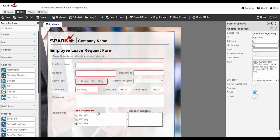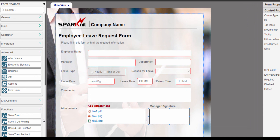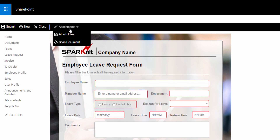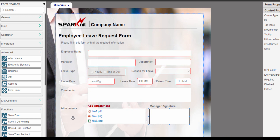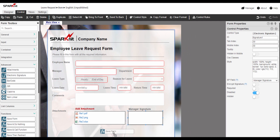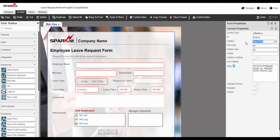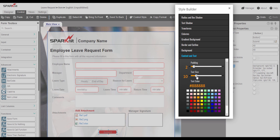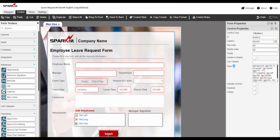Now after we have finished adding the columns that we want in our form, we want to add a submit button. In Spark Forms there is a special function for the submit form — this function is ready to use to save the form in a list or library without the need to write any code. This function is already built into the ribbon that comes with any Spark form. We can create a special submit button for our form by dragging and dropping the save form button function from the toolbox. If you want to make a custom style but don't know how to write CSS code, you can use the Style Builder which generates CSS code dynamically. The button is ready.